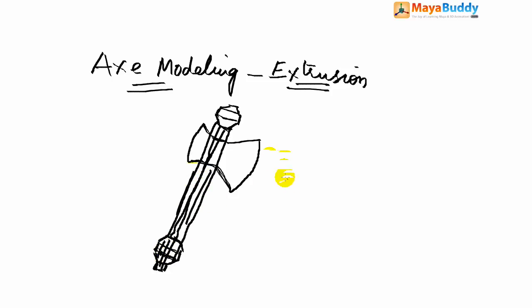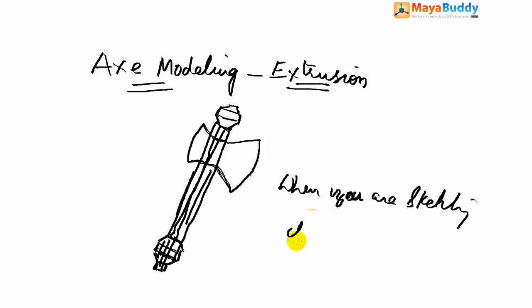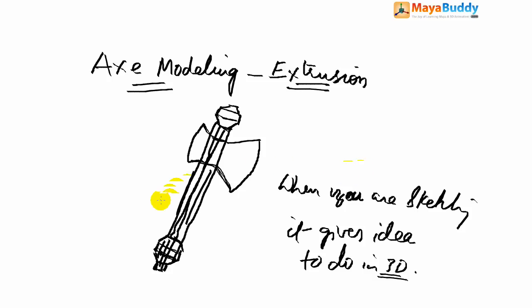This sketching is mainly gives the idea of how to proceed further. When you are sketching it gives idea to do in 3D, gives clarity in your mind how to do it. So for example I will start this with cylinder.